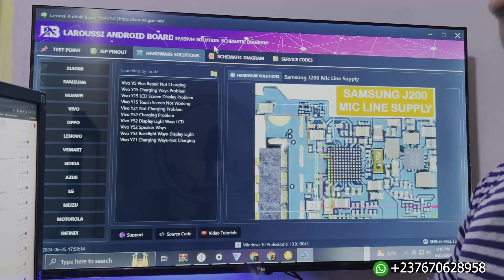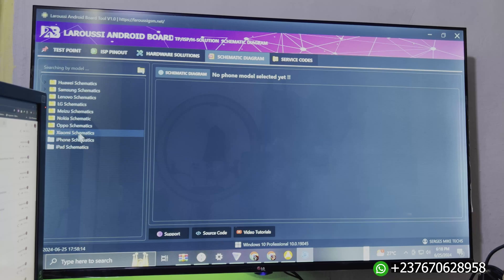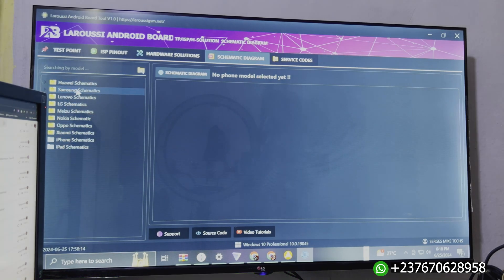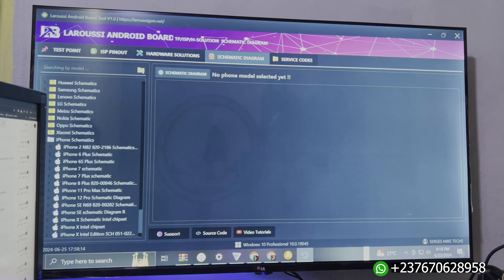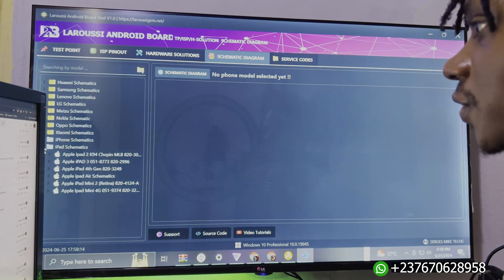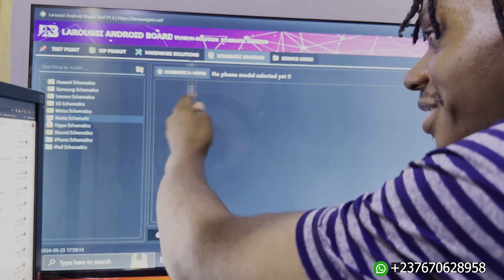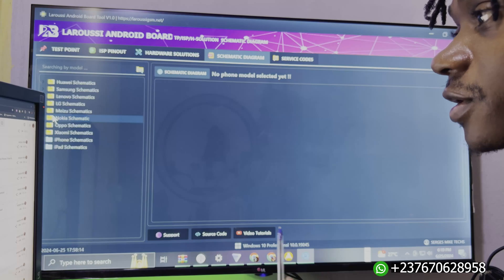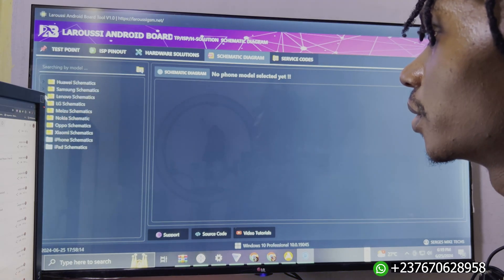The schematic diagram section is very important - this is the real schematic diagram option. It has Samsung schematics, Huawei, Oppo, LG, Oppo, Xiaomi, and we also have iPhone schematics from iPhone 6 to iPhone X - that's not bad at all for a free tool. We also have iPad schematics. I haven't used the tool yet, so we are going to take a look and see how everything is, and at the end of the video I'll show you how to download and install it.